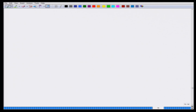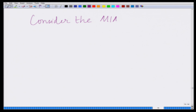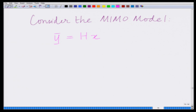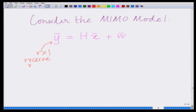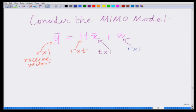Now let us go back to our MIMO system model. Consider the MIMO communication model: Ȳ = HX̄ + W̄, where Ȳ is the R×1 receive vector, H is the R×T channel matrix, X̄ is the T×1 transmit vector, and W̄ is the R×1 noise vector.